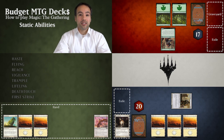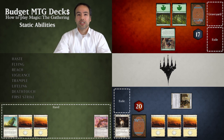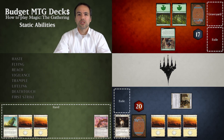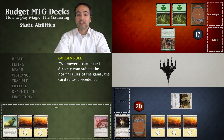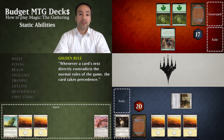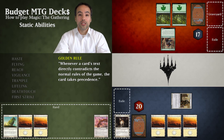Static abilities are abilities which are always in effect and are often found on creatures. Magic is quite a complicated game so we're not gonna look at all the abilities that can be found in a magic game, just a few of the more common ones. It is also important to note that magic has one golden rule: cards allow us to break the normal rules, so when they contradict with cards, the cards always win.